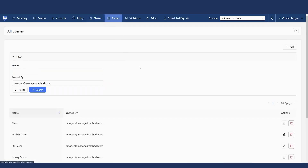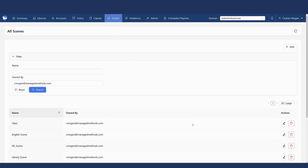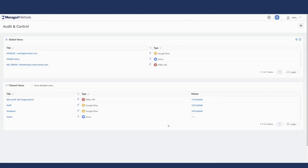There is also a scene section where you can pre-build those scenes ahead of time so they're ready to go — just turn them on during the class session. This is just scratching the surface of what you can do with Managed Methods. I encourage you to schedule a demo or claim your free audit today to see how we can help you save time and effort while improving your district's cybersecurity, safety, and compliance.